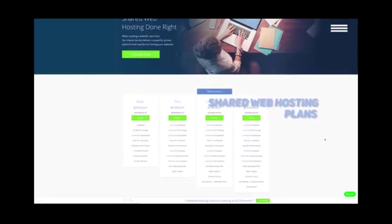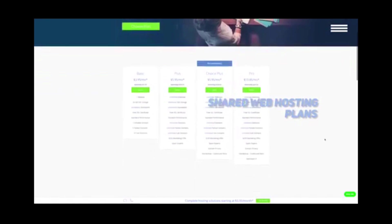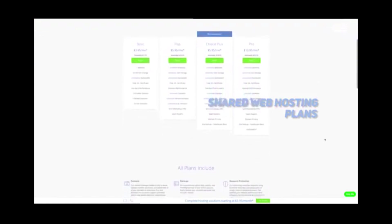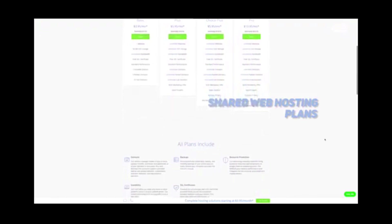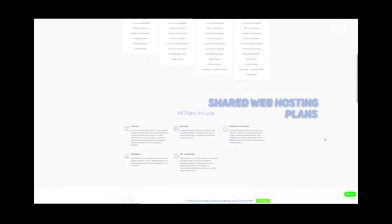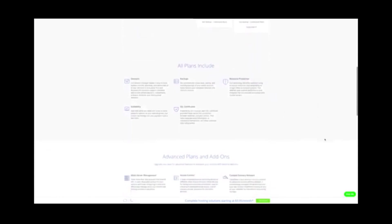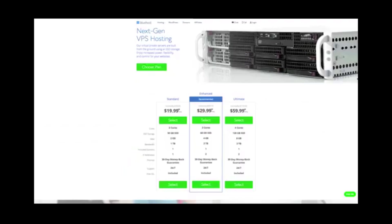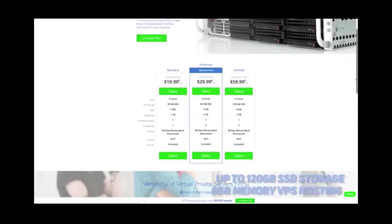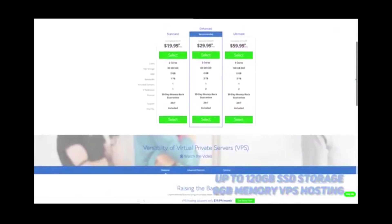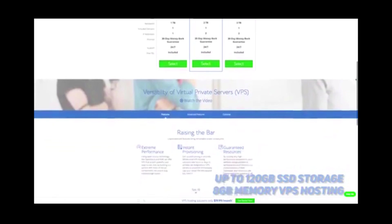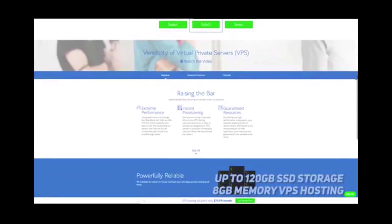The shared web hosting plans that Bluehost offers can be a good option for the budget conscious, but there are some drawbacks. Your site will be on a server with other people's websites, which can cause problems. There is also VPS hosting, which can provide you with up to 120GB of SSD storage and 8GB of memory.